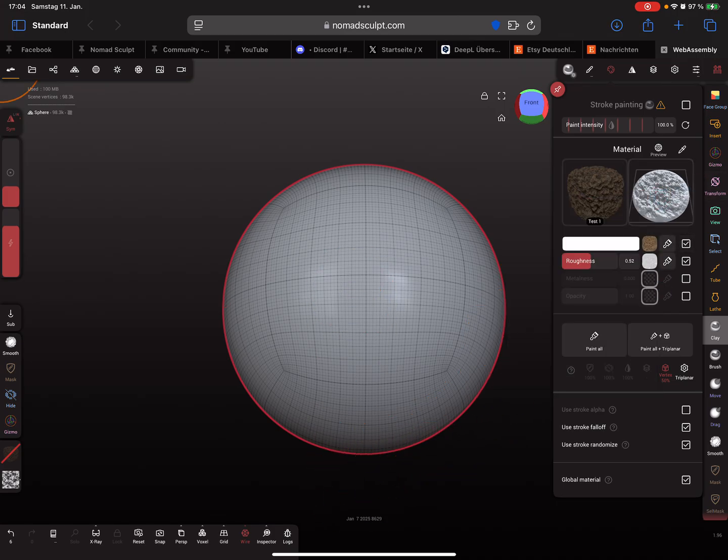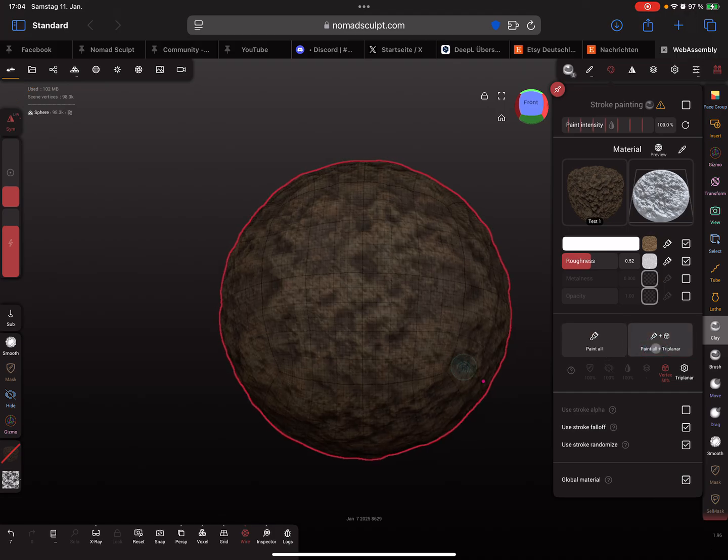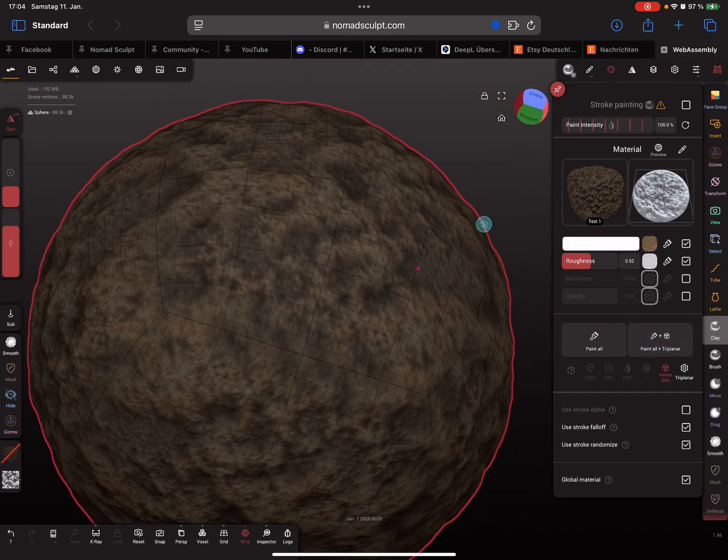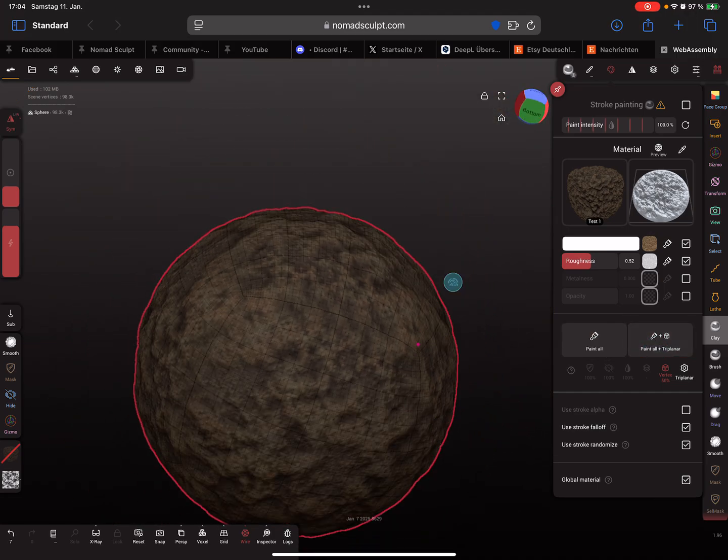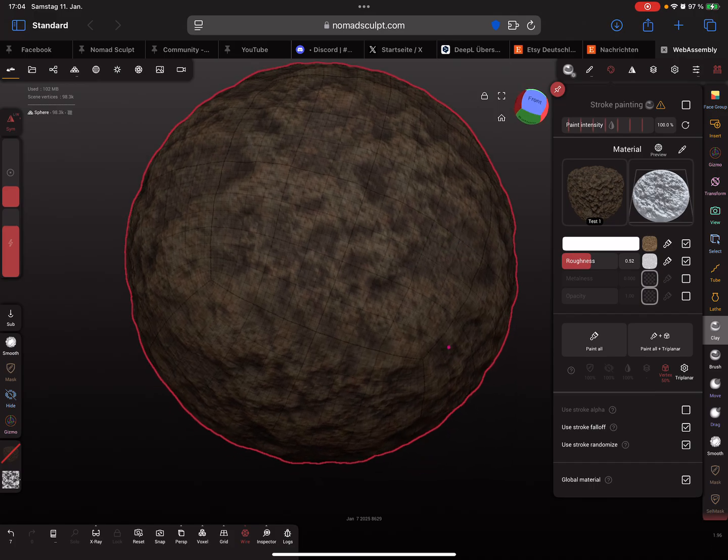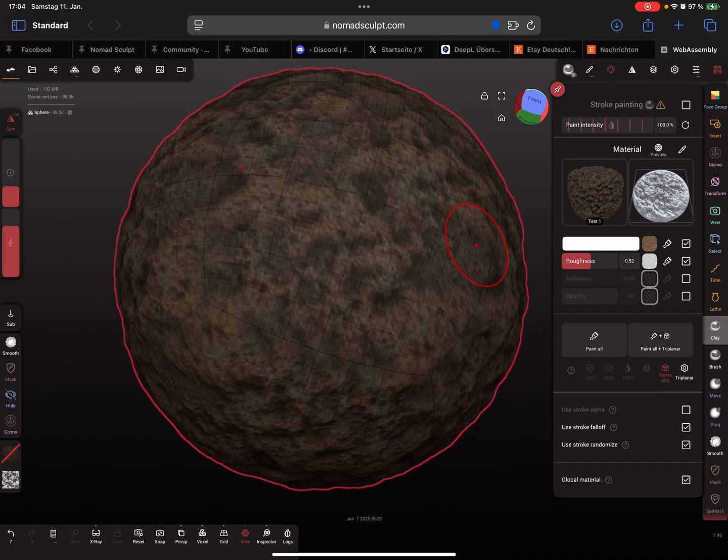When you press on it and here paint all dry planner, then the dry planner material is applied. OK, that's it. Have fun with sculpting, ciao.